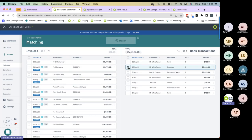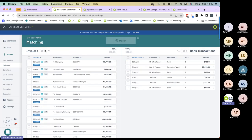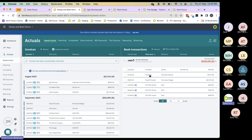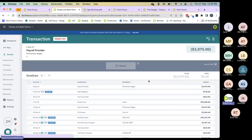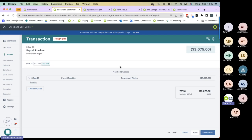I can also match from my bank transactions side — the same process applies. I select my drawings to match, the most likely match comes to the top, I select it, check the totals are the same, press Match, and it goes through to the completed screen. You can also match one bank transaction to two invoices, or one invoice to two bank transactions. From the bank transactions panel, I click into a payroll provider transaction — the most likely match comes to the top, I select it, money is the same, nothing more to pay, and it moves through to the completed page.